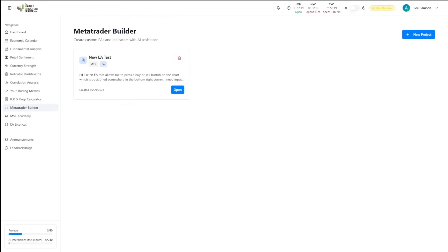Welcome to the MetaTrader Builder. This is where your trading ideas become automated reality through AI. There's no coding experience required, you just describe your strategy in plain English and watch professional grade expert advisors come to life.